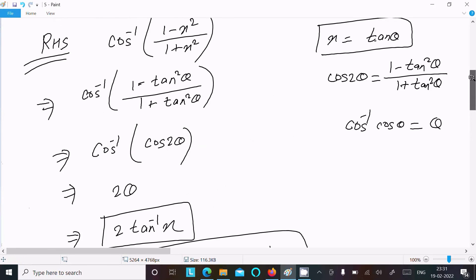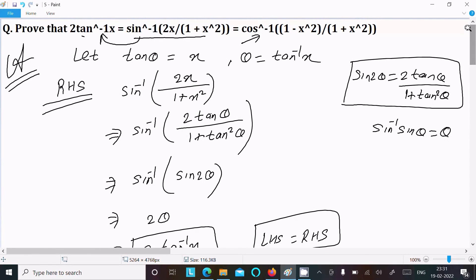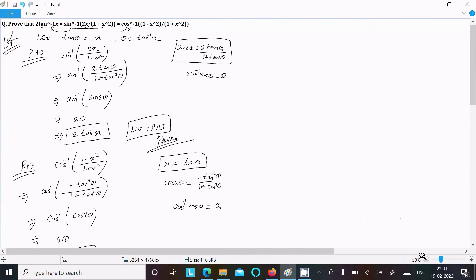The key thing is you should assume tan θ equal to x, then θ equal to tan inverse x, take the RHS and make it equal to the LHS. All these questions are based on the sin 2θ formula and the cos 2θ formula. If you remember these two formulas, you can easily substitute them and get full marks. That's the way we prove these questions.